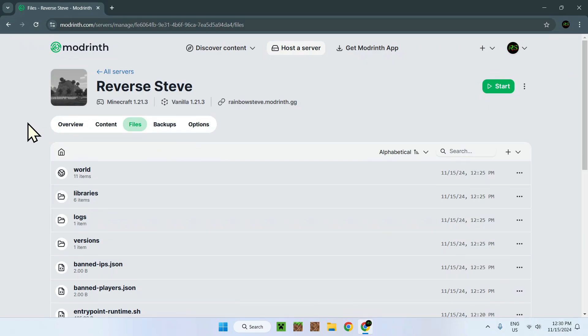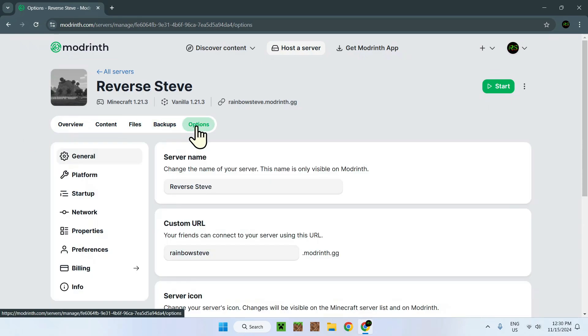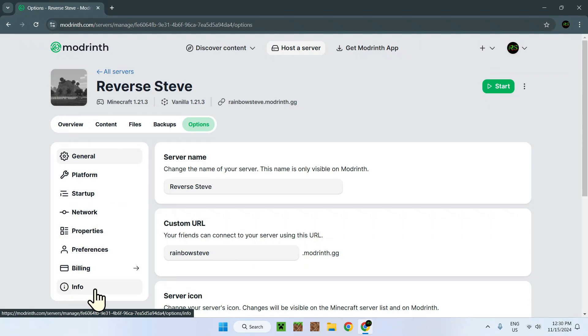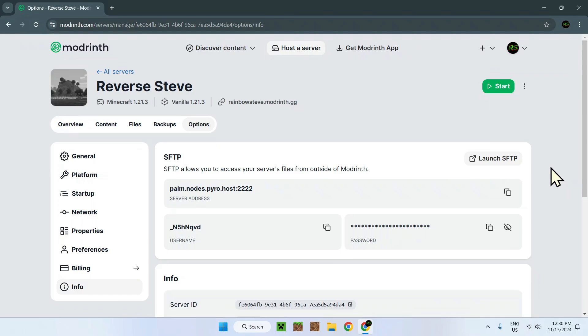You have to go to your options right here, and then on the bottom you're going to see something called Info. This tab is going to be more important than you think. Here we have SFTP.